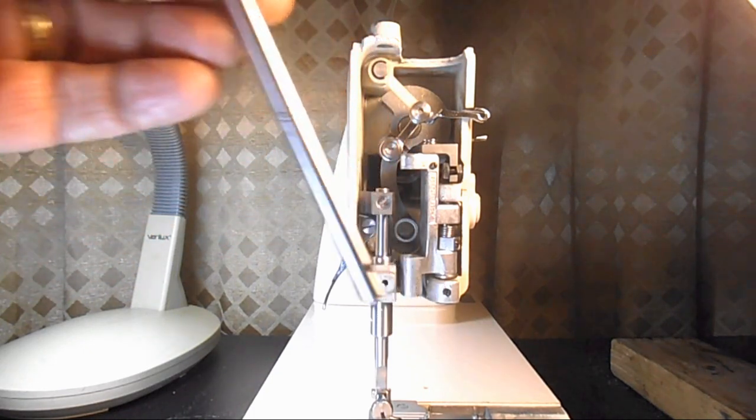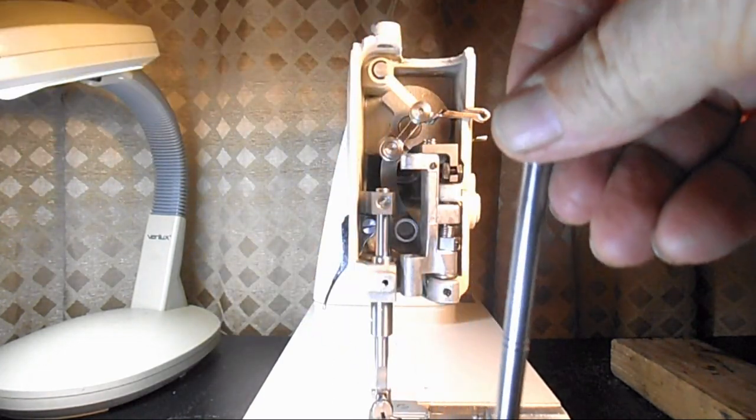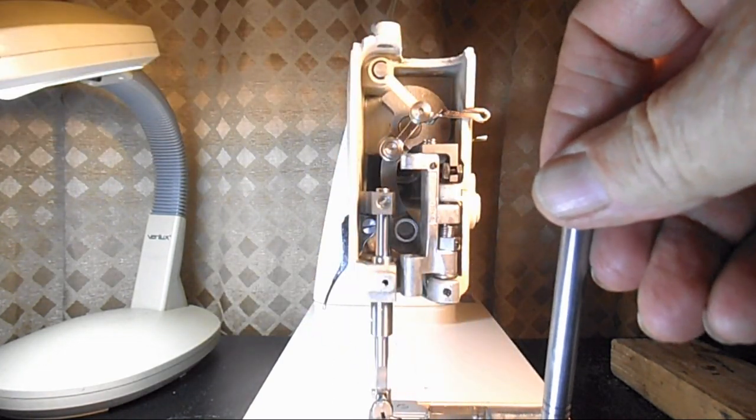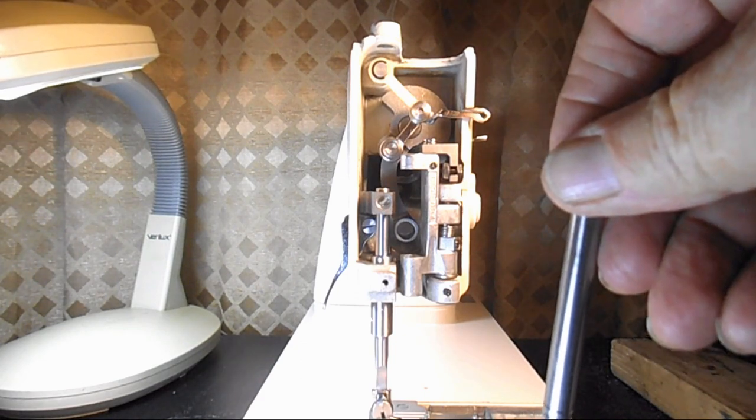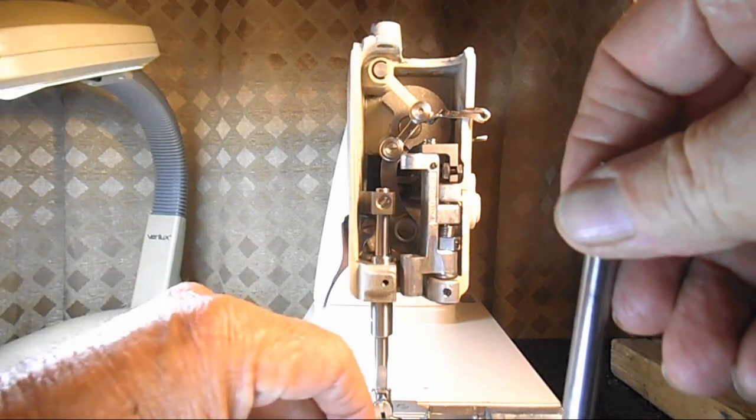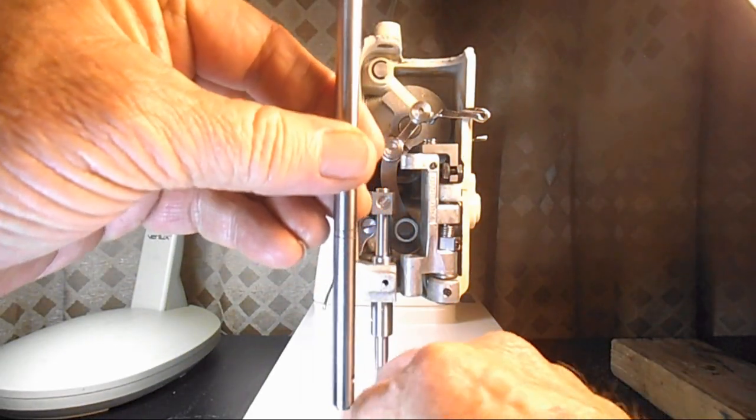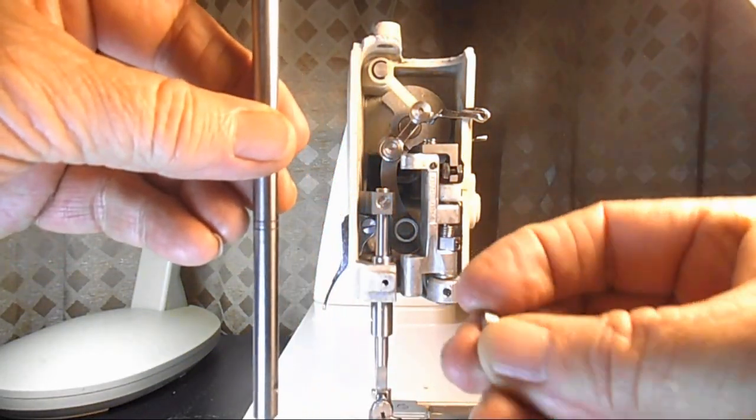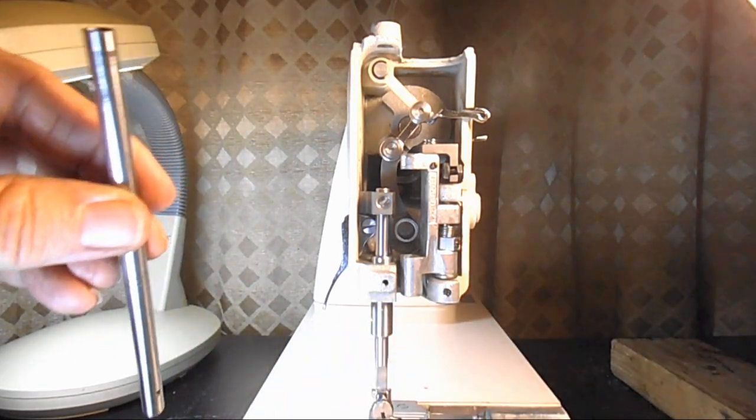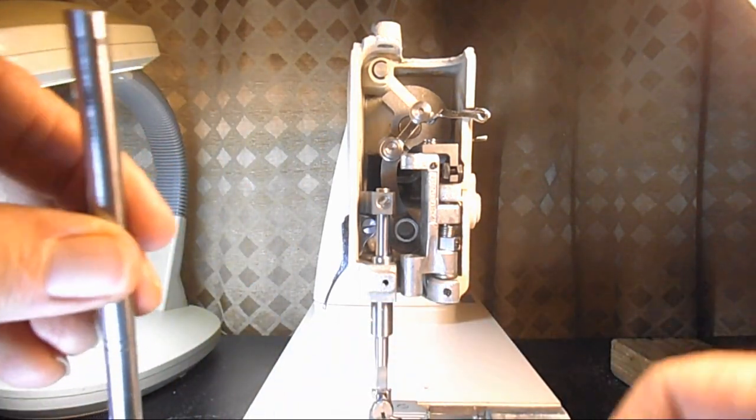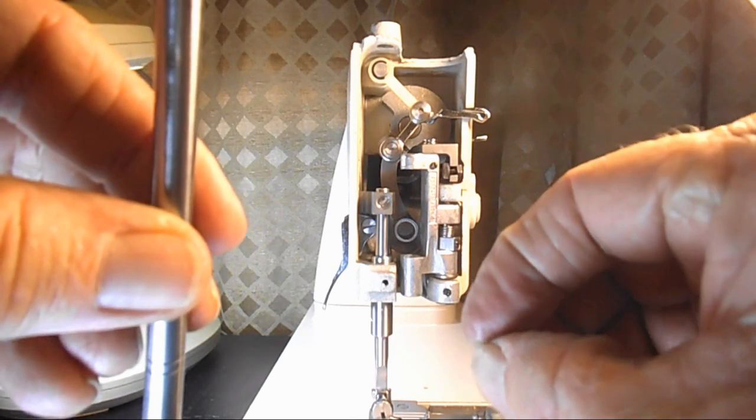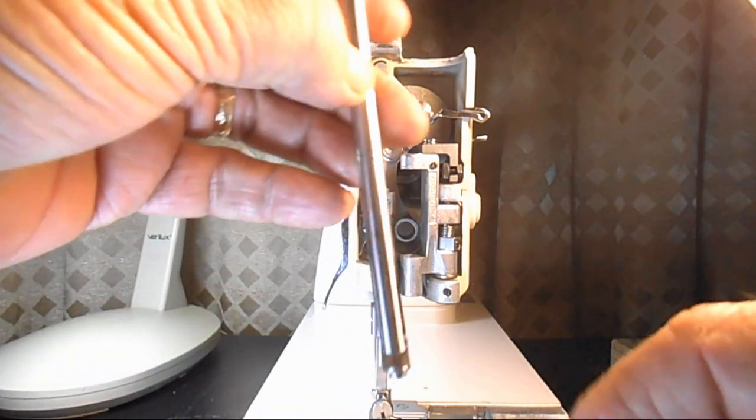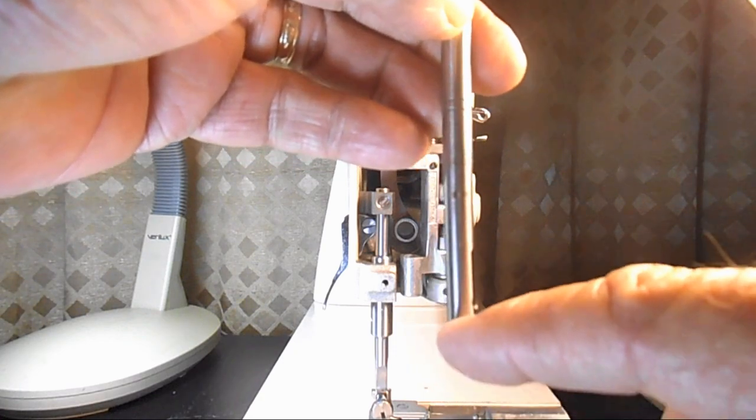Before we get started there's just a couple things I want to remind you. This particular model has a needle bar jib, GIB.